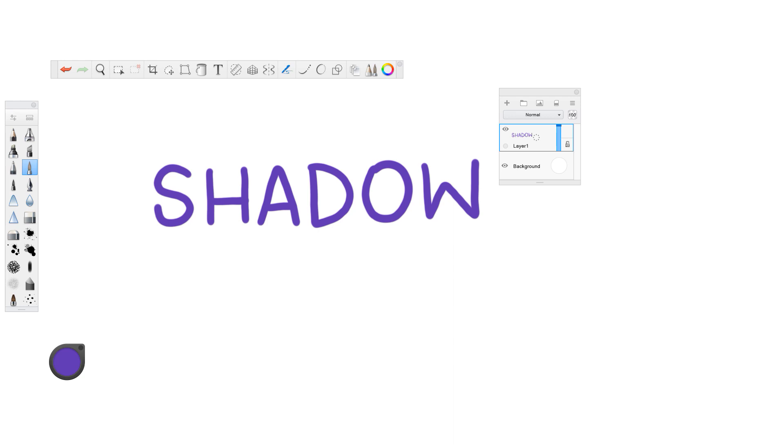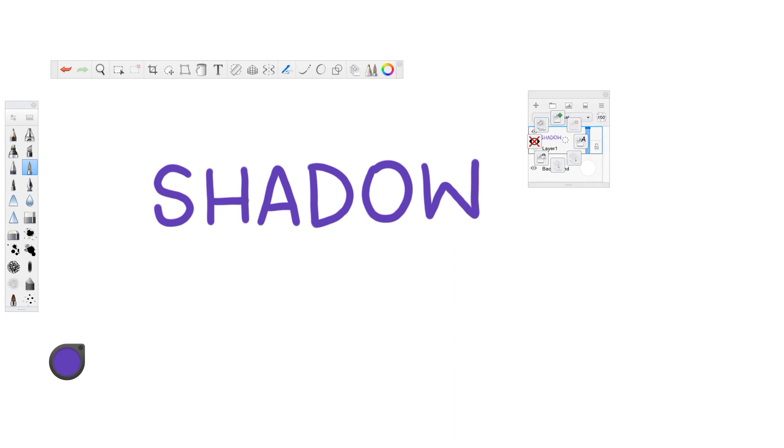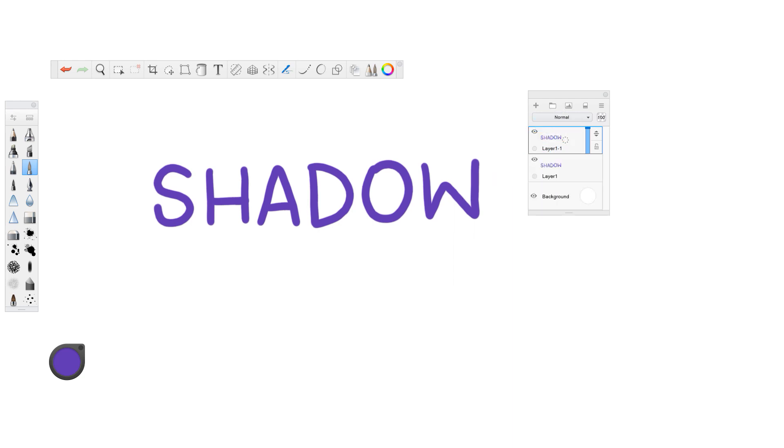So what we're going to do is we're going to hold on to our pen. We're just holding our pen down, and you can see there's a bunch of options here. So we're going to go and duplicate the layer like this, and now it doesn't look like anything has changed,